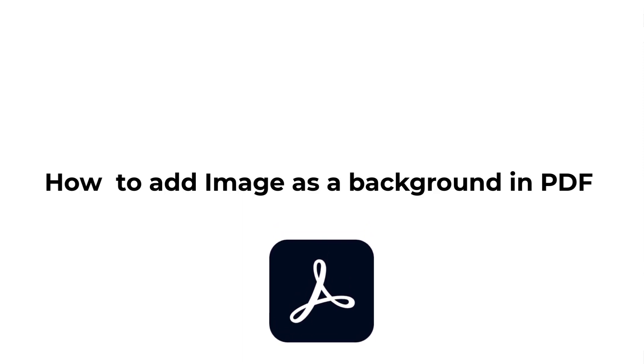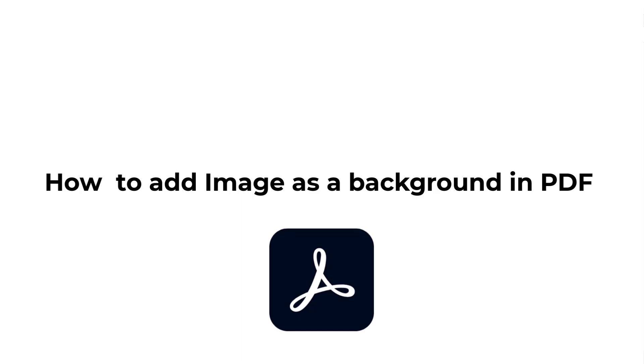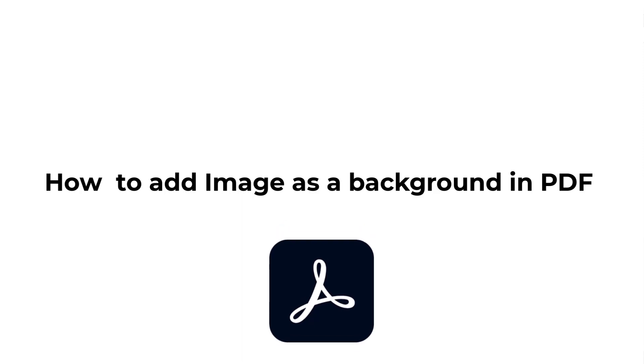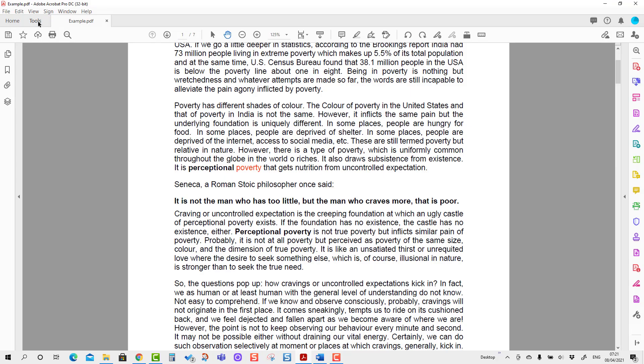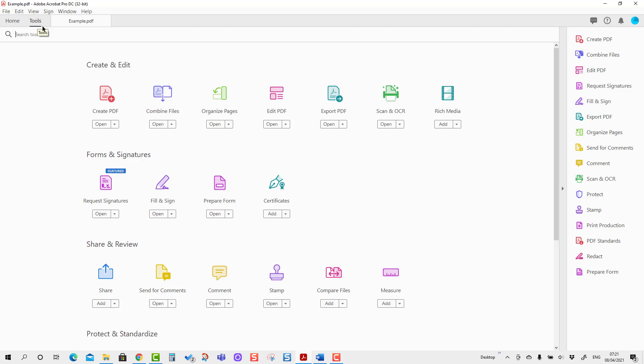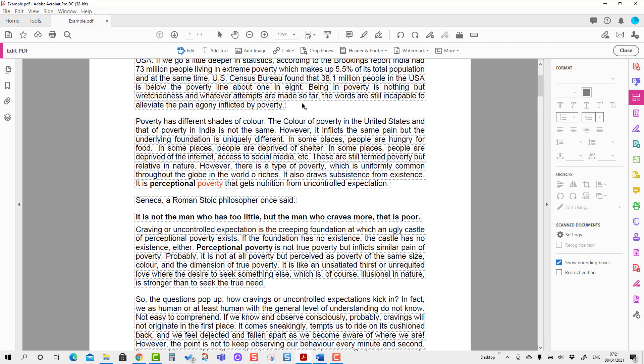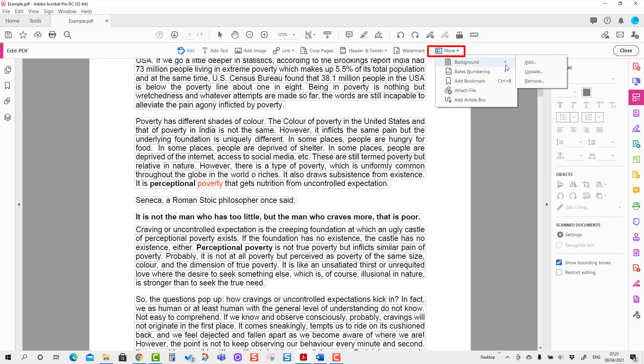First, we have to bring the background tools here. For that, we'll go to the Tools tab, press Edit PDF, and you will see the More option. We will press the Background option and Add.